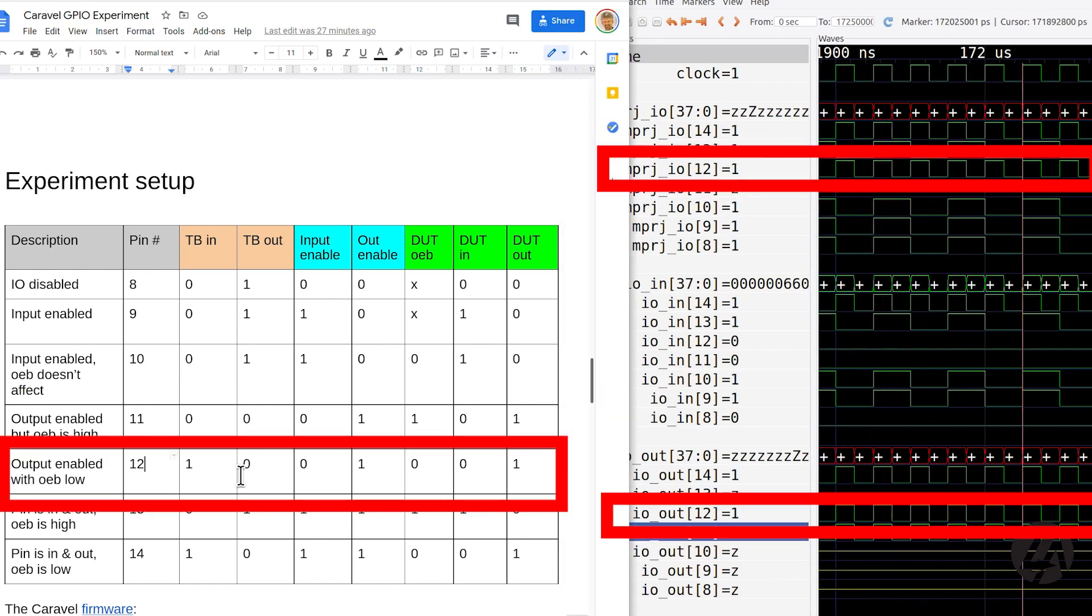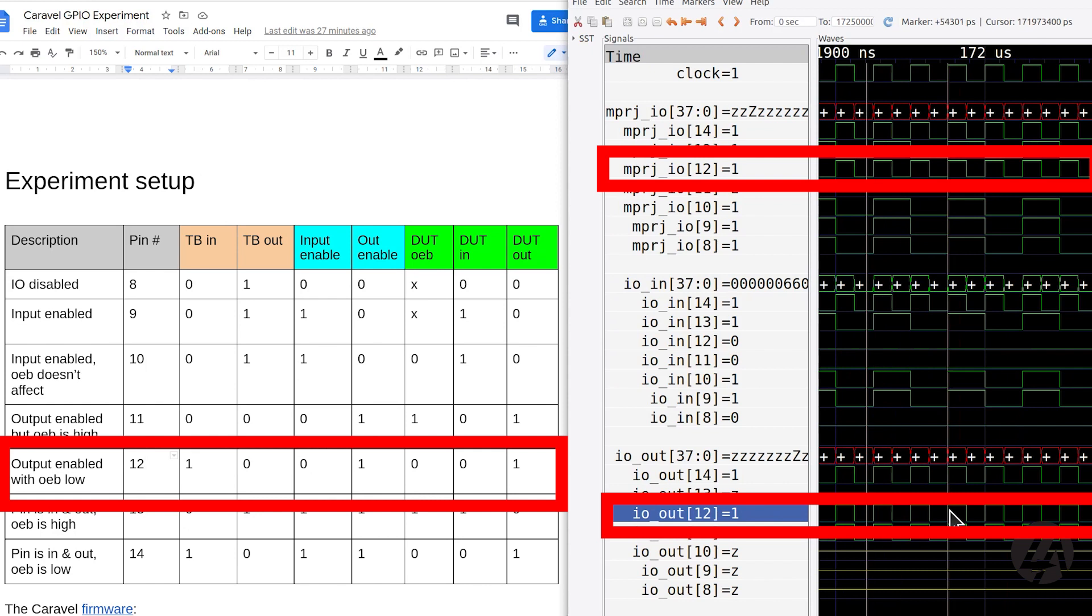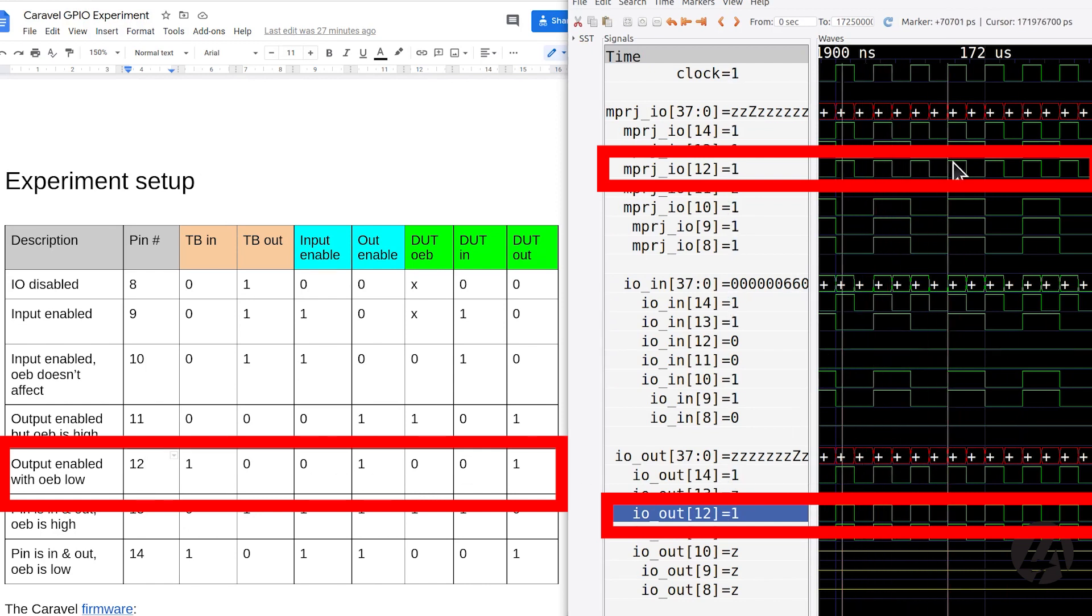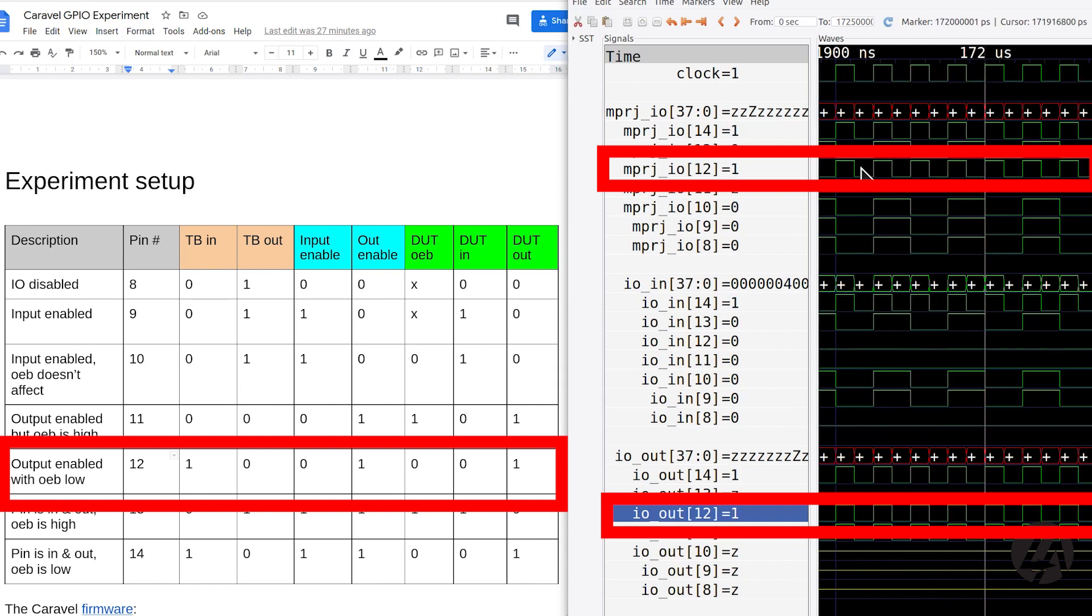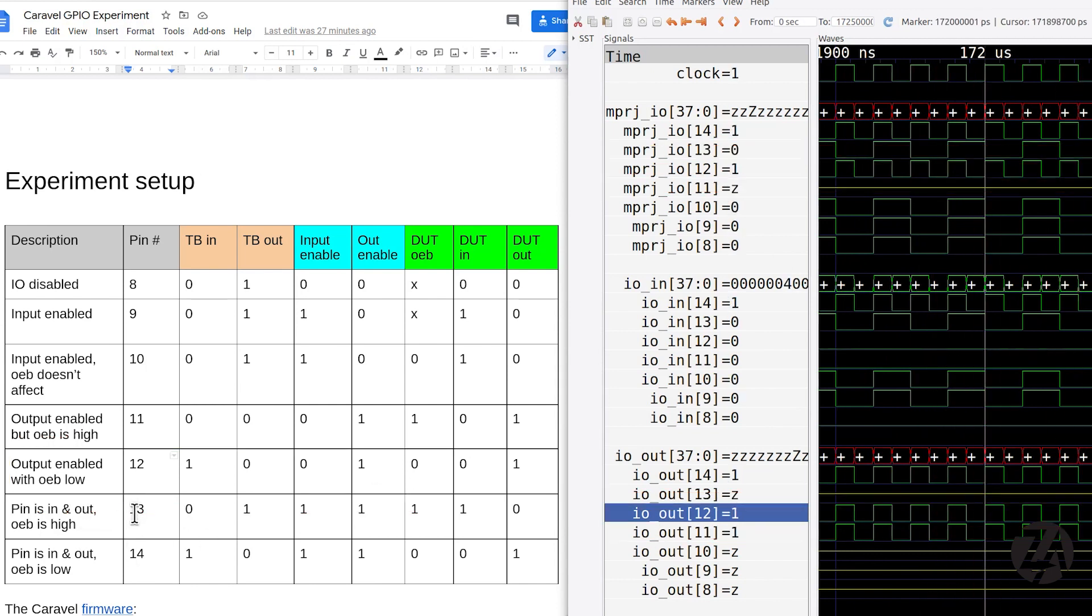Pin 12, we're also driving the pin, but now OEB is low. So we do see an output coming from the device under test. And then the last two are this tri-state thing that we would need for an I2C controller.